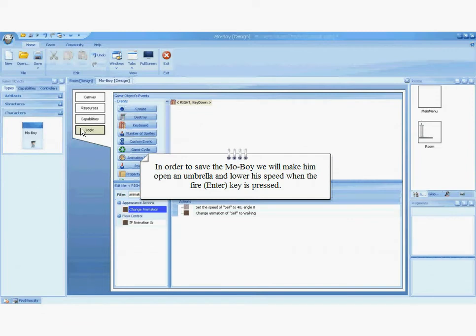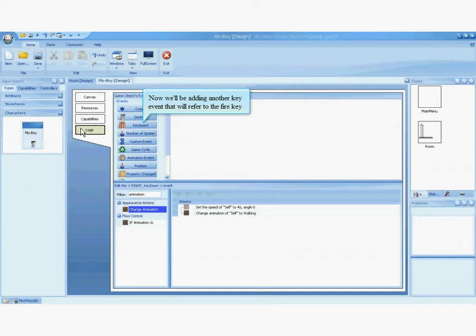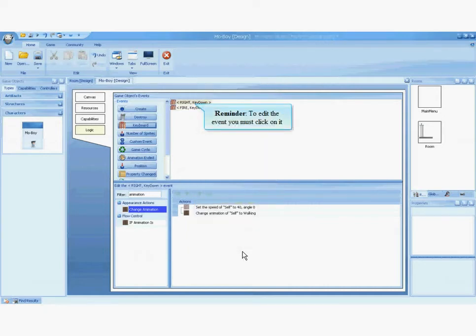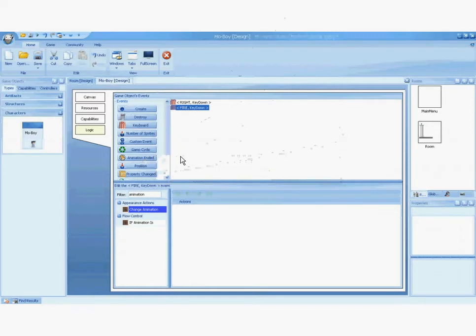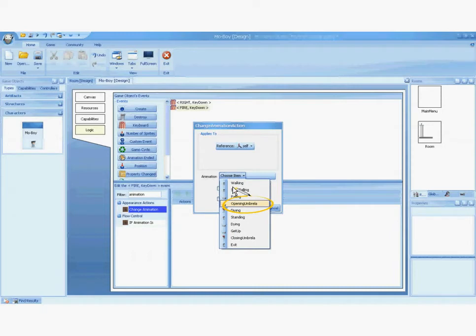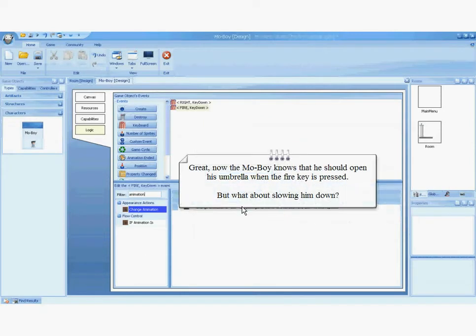In order to save the MoBoy, we will make him open an umbrella and lower his speed when the fire key is pressed. The fire key on the phone is represented by the Enter key on the computer keyboard. Follow the directions you are given to achieve the desired behavior. Another way to add an action is to double-click on it. We are now choosing the opening umbrella animation. Now the MoBoy knows that he should open his umbrella when the fire key is pressed.